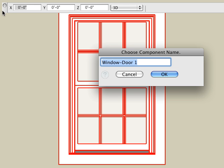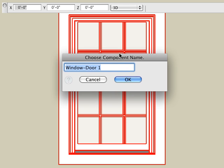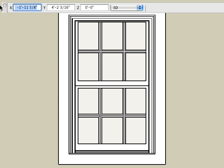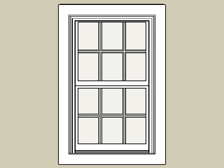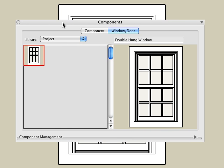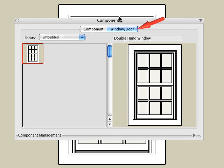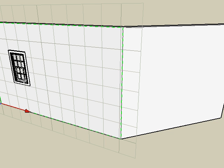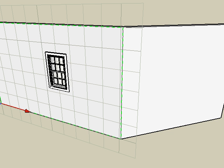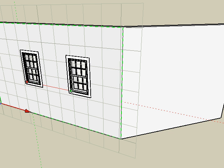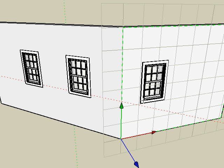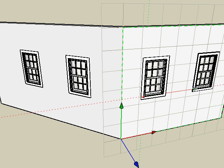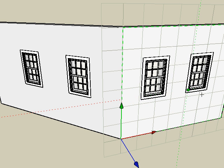Now we will type a name for the window, such as double hung window. Click the OK button and the new window is added to the embedded library in the components palette. And this is under the window door tab. We can now use the place window tool to place this window multiple times in our project. Observe that the insertion point is at the lower left corner of the window.